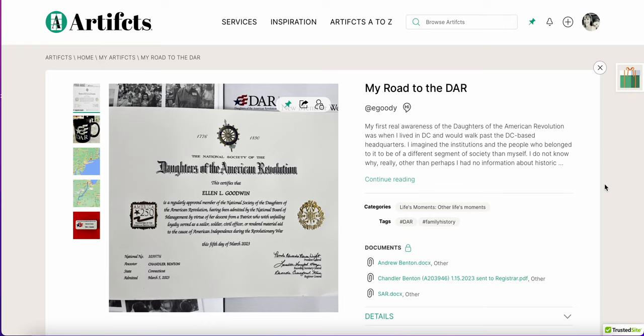Here I've artifacted my new certificate along with a photo of the mug they gave me, places where my ancestors were from, and more. More importantly, I've included in the documentation, which is private, the application information for the DAR but also for the SAR if someone wanted to apply for the Sons of the American Revolution. This information would be really helpful if any other future family member wanted to apply, and I'll be able to share that with them.